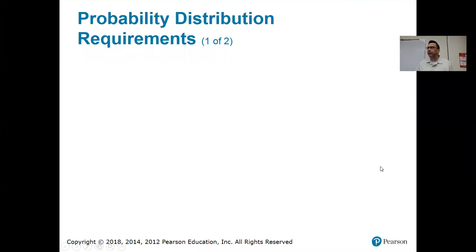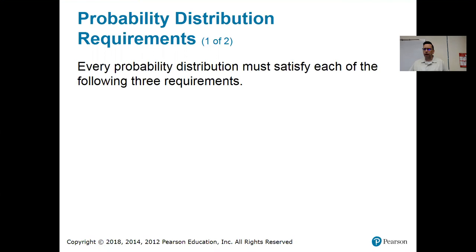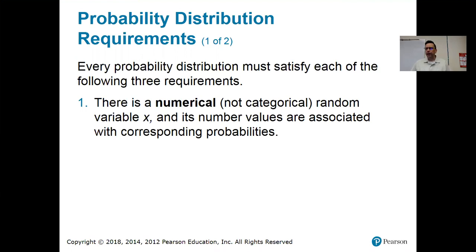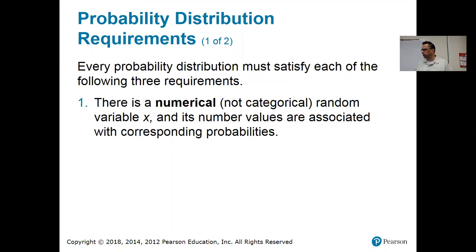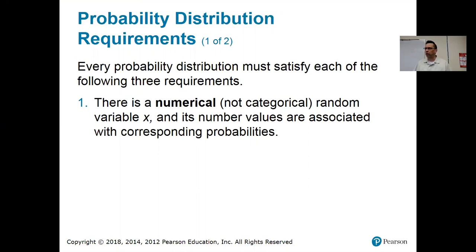Every probability distribution must satisfy three requirements. Number one: there is a numerical random variable X and its values are associated with corresponding probabilities. If I made outcomes 'heads' and 'tails,' that would not be a probability distribution. But if I made tails zero and heads one, that would be okay. The outcomes have to be numerical — they can't be categorical.